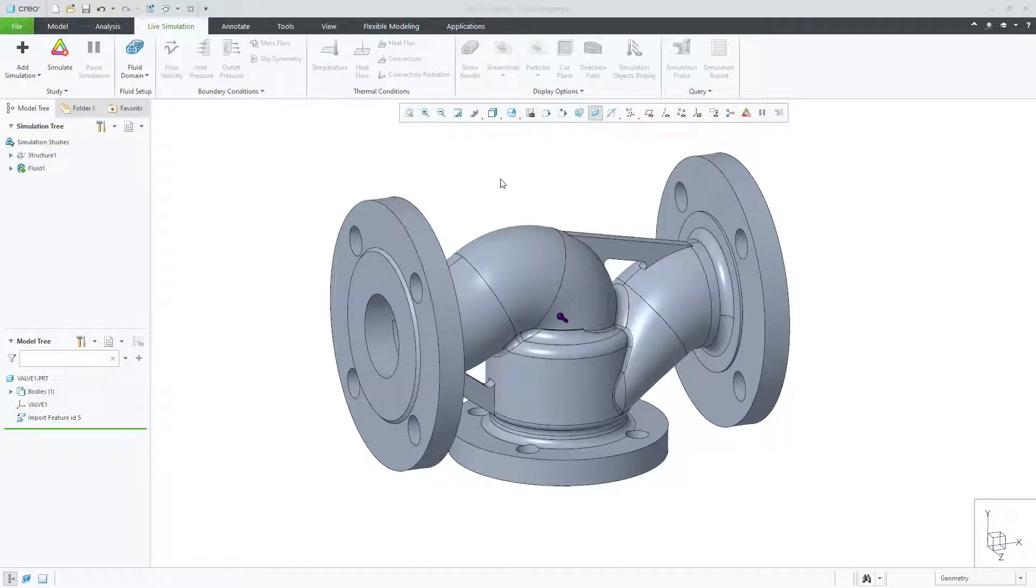In Creo 7.0, Creo Simulation Live provides the ability to create a fluid domain for parts or assemblies.